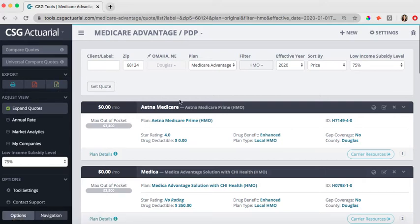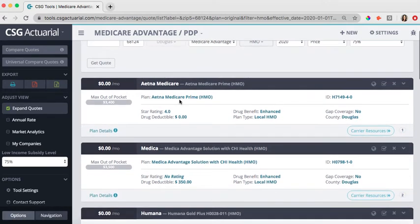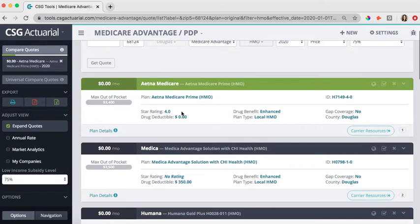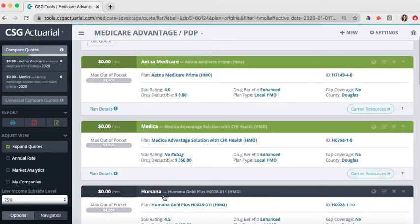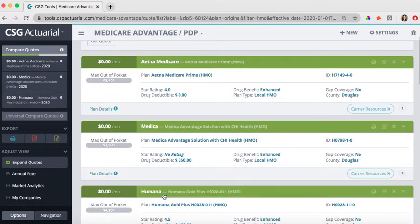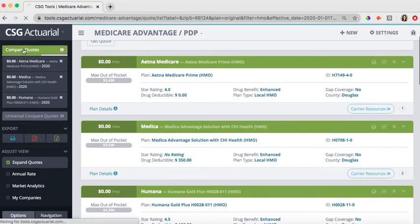You can also do a quote comparison. This is a very popular feature that a lot of agents like to use if they are comparing between a couple of different plans. You can select up to five companies. I'm just clicking on the bar and it is turning green. Again, you can do up to five. They then populate here over on the left upper corner. I'll click Compare Quotes.